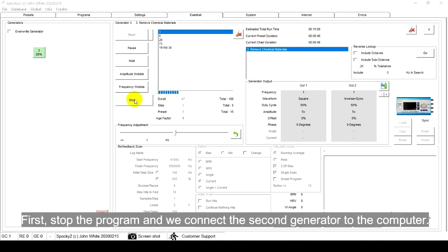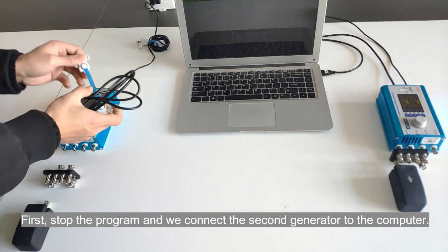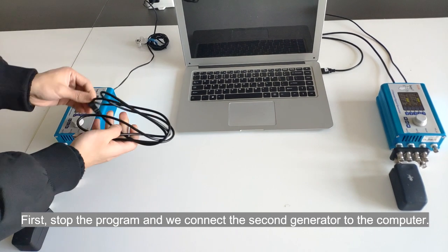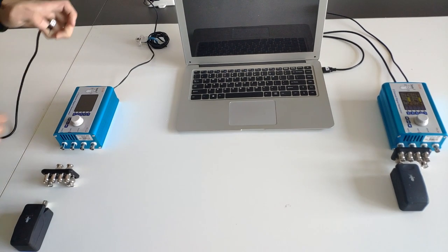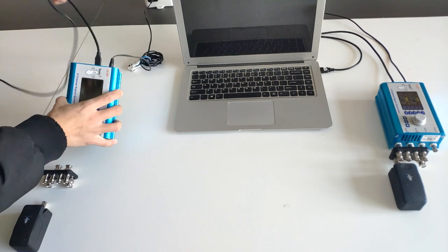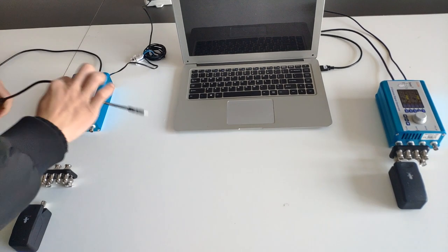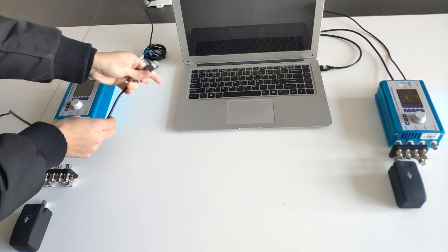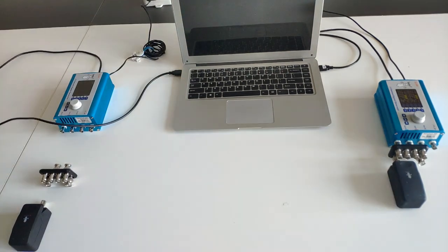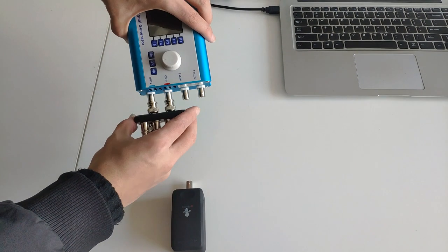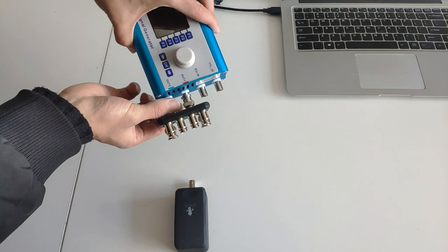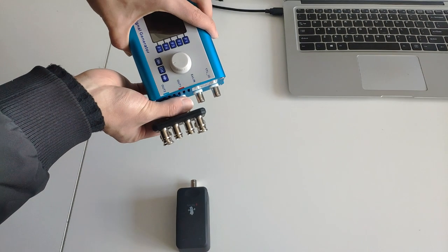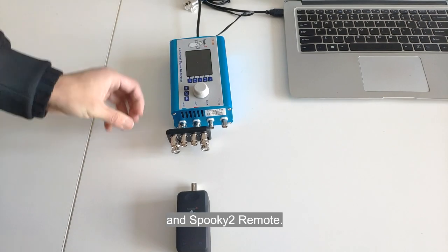First, stop the program and connect the second generator to the computer. Then, connect Spooky to Boost and Spooky to Remote.